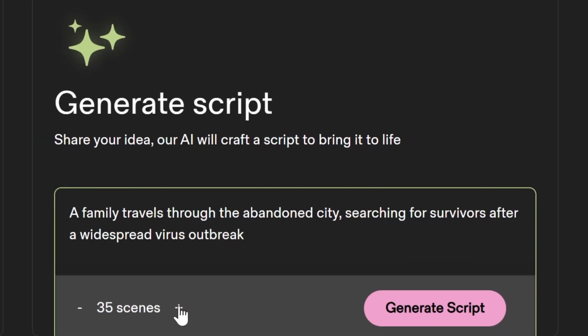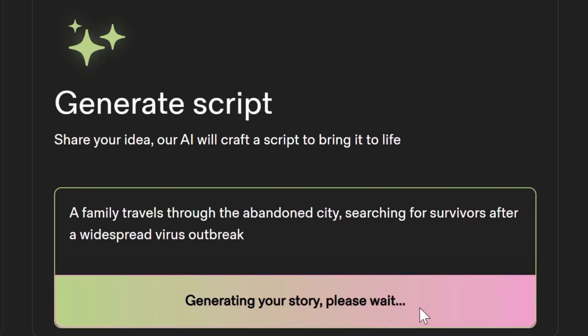You can choose the number of scenes you want to create, up to 50 scenes. Click Generate Script.